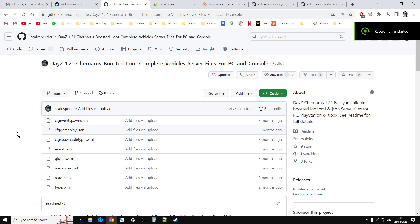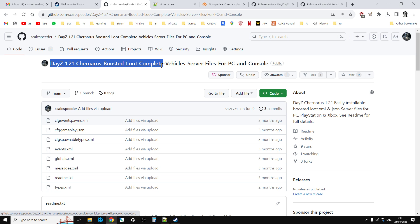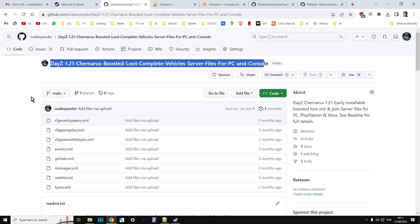Hi everybody, welcome back to DayZ. In this video I wanted to do a refresher course on how I update my modded XMLs and JSONs for community servers for PC and console to the latest versions of DayZ. For example, at the time of recording this video on the 24th of August we currently have 1.2.1 live, but 1.2.2 is just around the corner. We're going to be looking at how I update my DayZ 1.2.1 Chernarus boosted loot complete vehicle server files for PC and console.